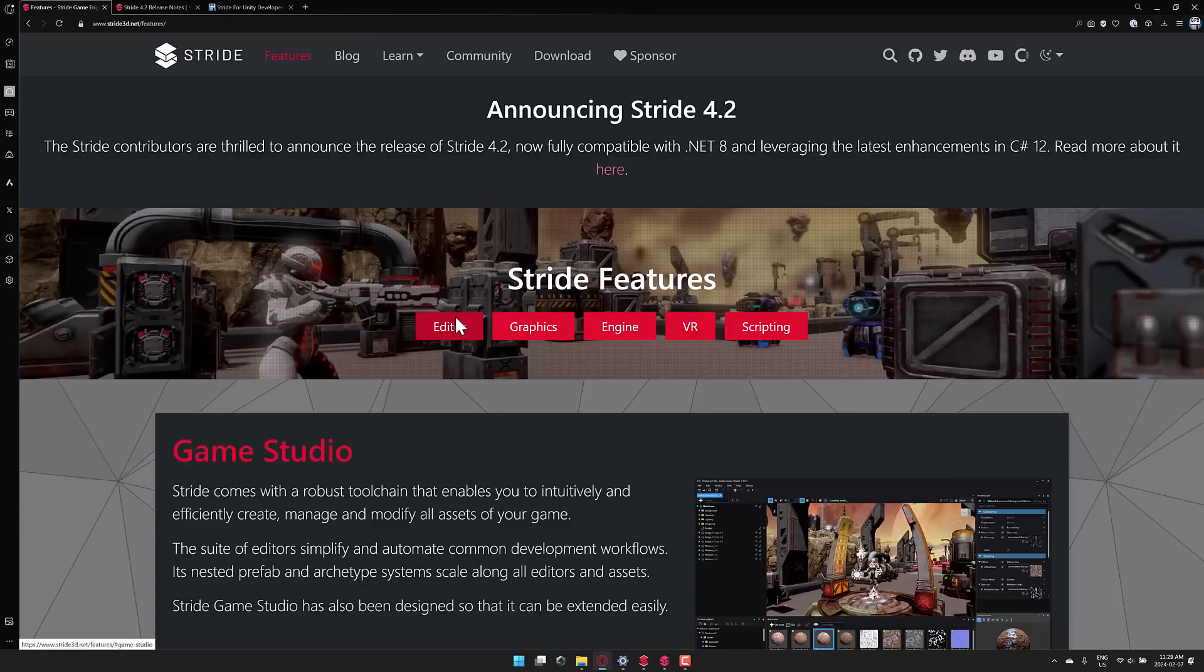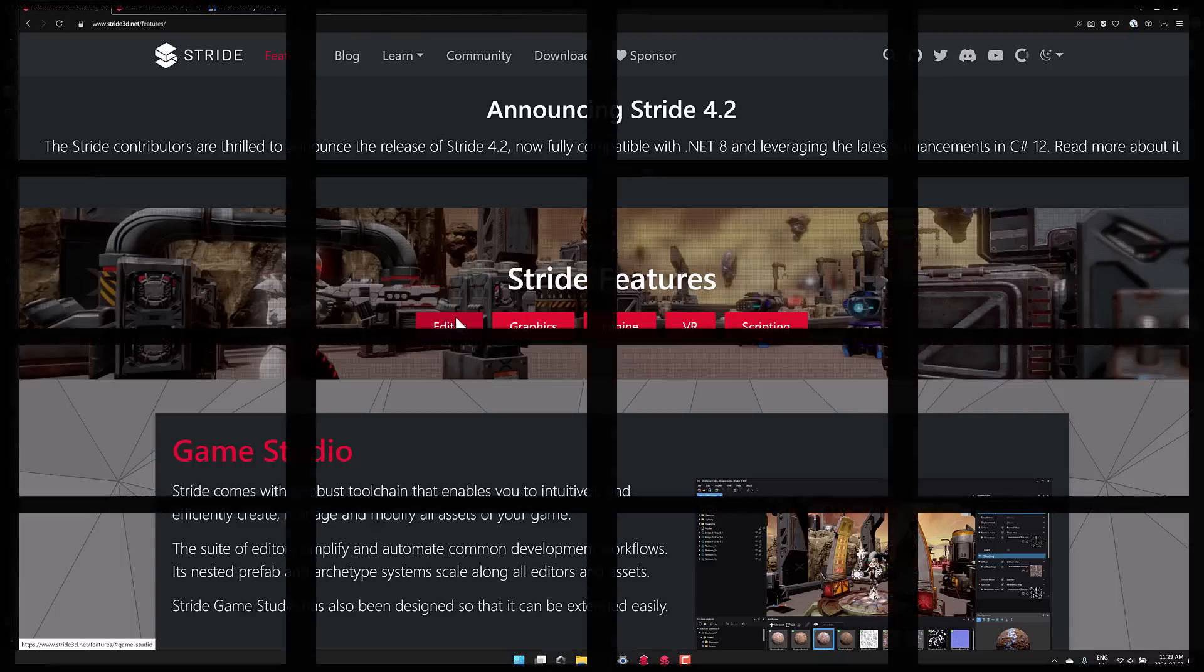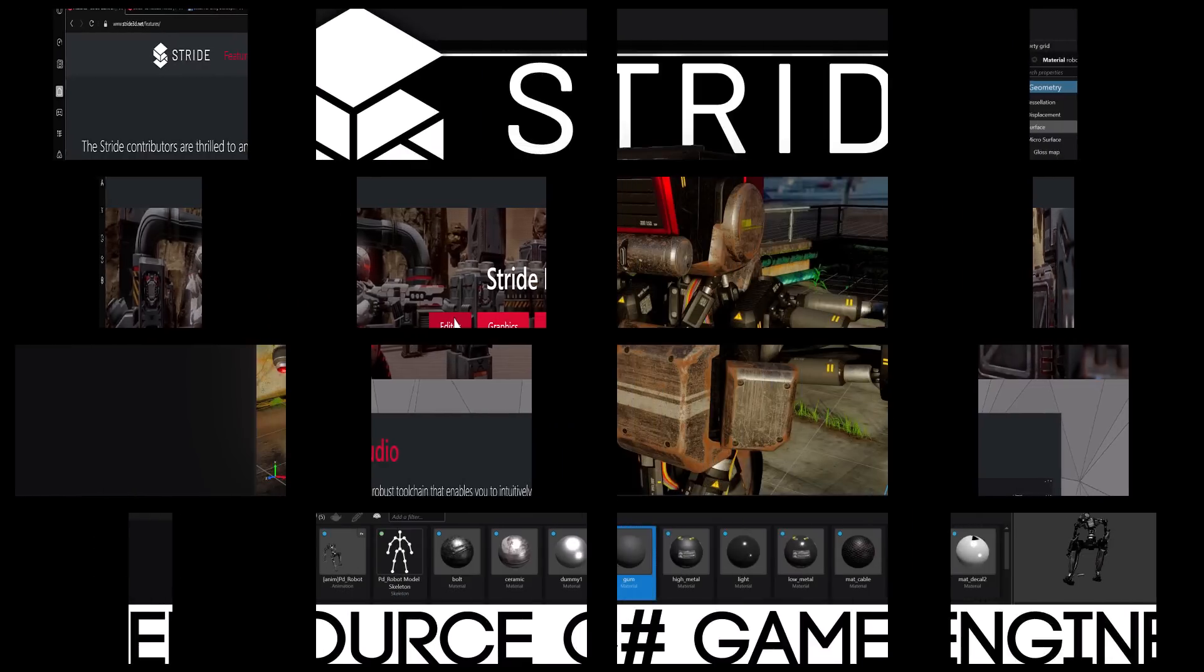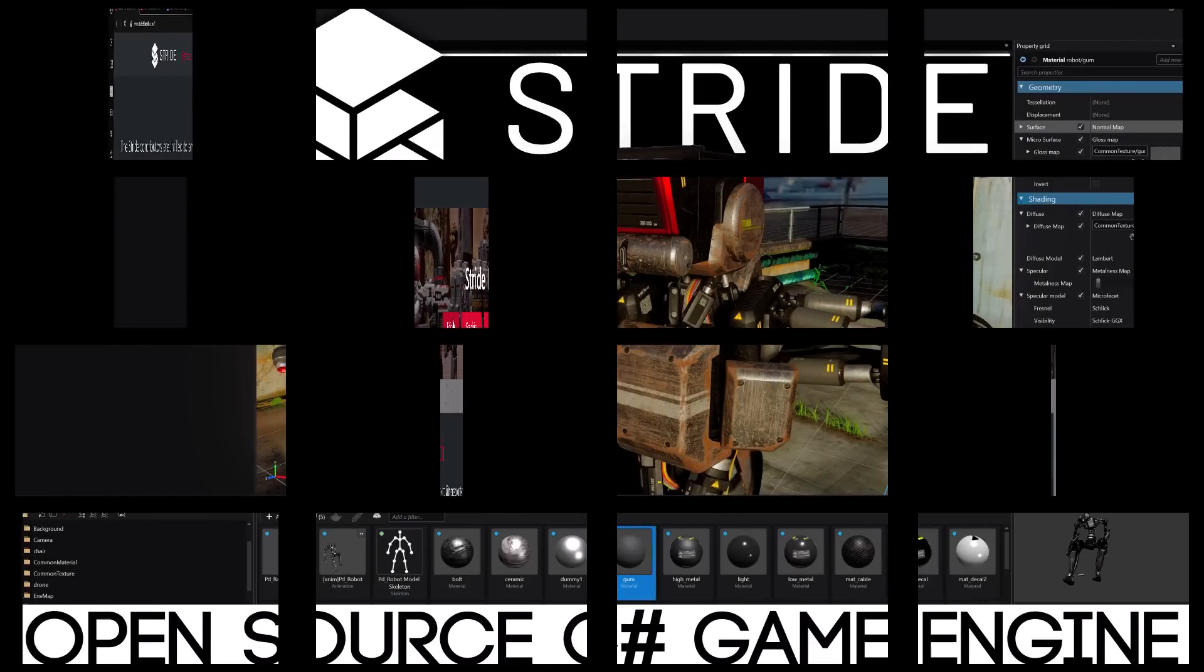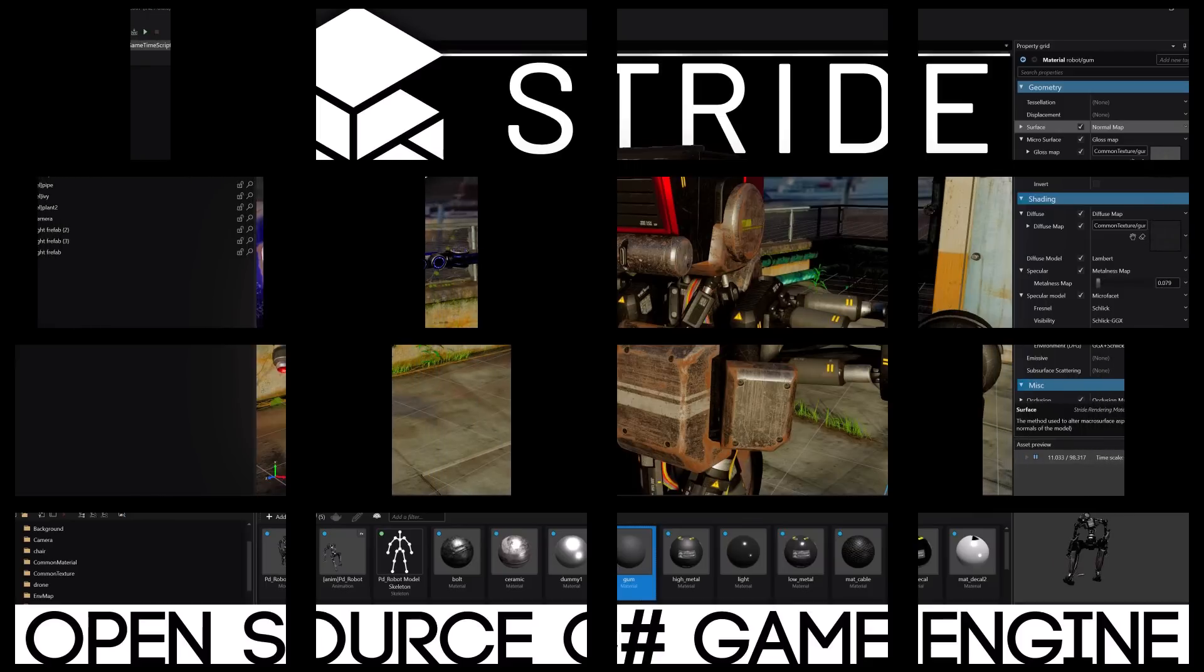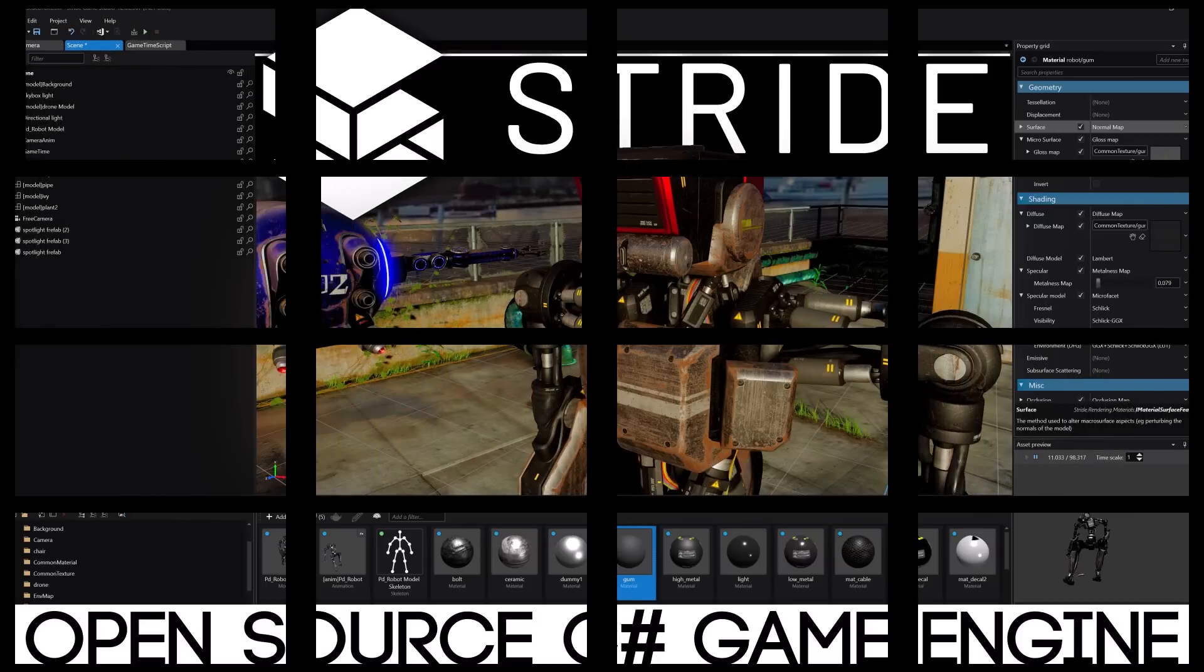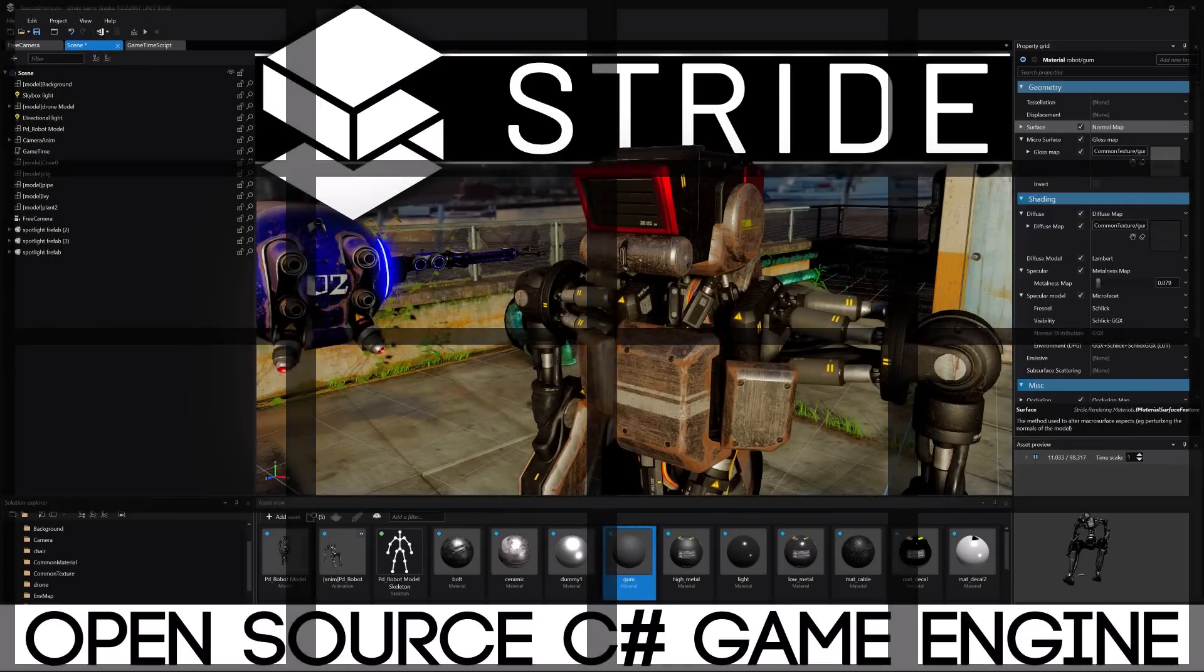But in terms of open-source Unity-like game engine, Stride, there is a reason why I covered it in that video. This is a good alternative for Unity developers. Obviously, it is much smaller in scope, but it is a robust and mature game engine. It has been around for a very long time in a variety of forms.